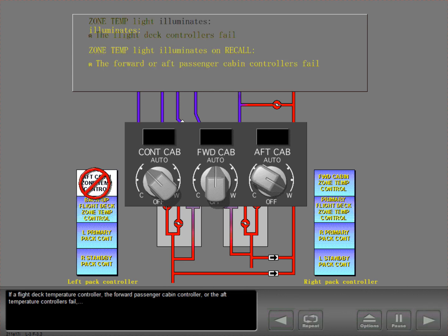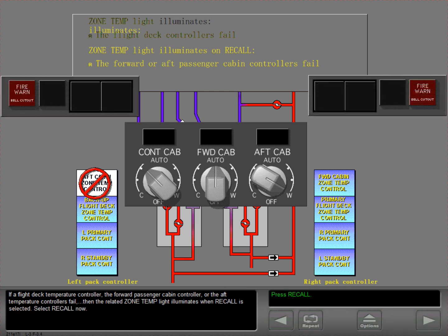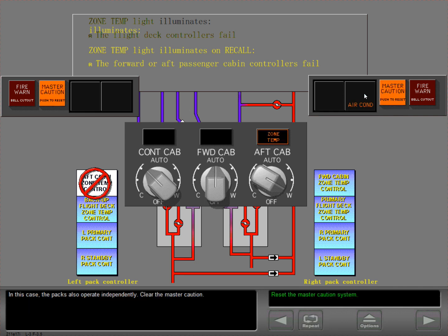If a flight deck temperature controller, the forward passenger cabin controller, or the aft temperature controllers fail, then the related zone temperature light illuminates when recall is selected. Select recall now. In this case, the packs also operate independently. Clear the master caution.